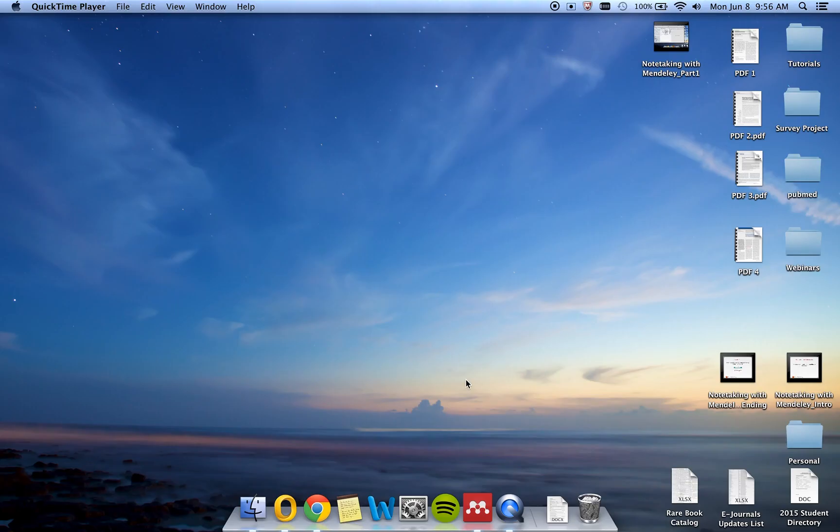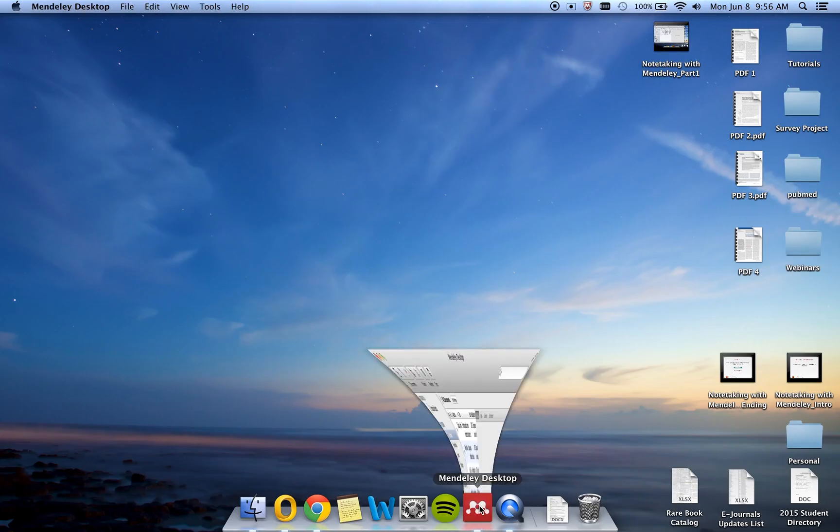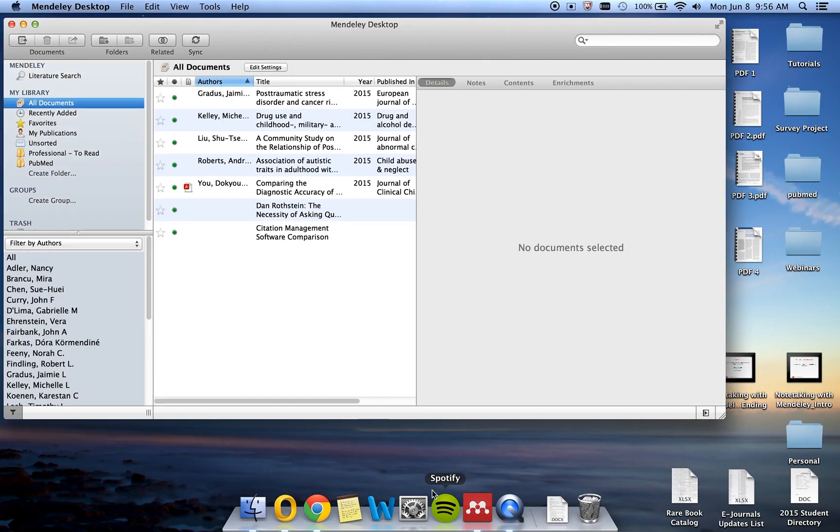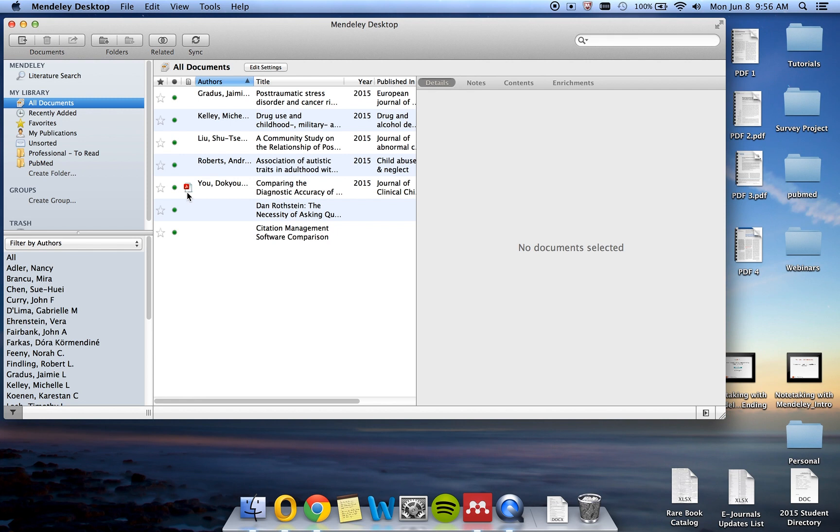First, open your Mendeley library. You will see that some citations include an Adobe PDF icon. That means that the PDF has been imported into Mendeley along with a citation. If the icon does not appear next to the citation, that means the PDF has not been uploaded into Mendeley.